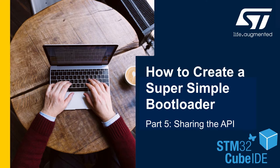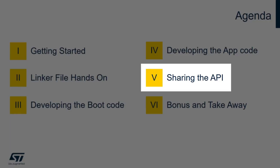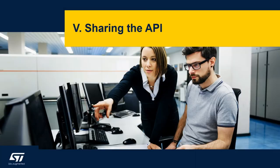Hello and welcome to how to create a super simple bootloader part 5. During this session we're going to see how to share the API between the application and the bootloader code that we've been developing for the last four videos.